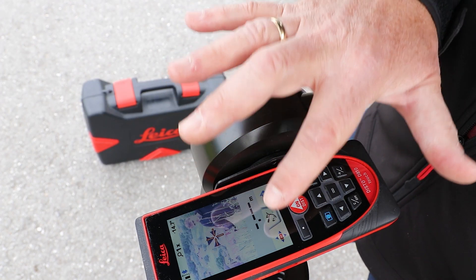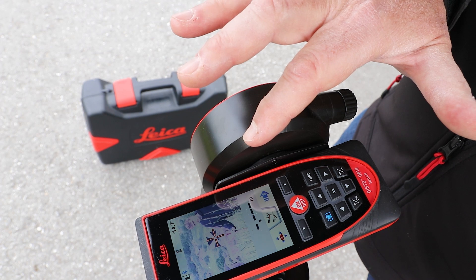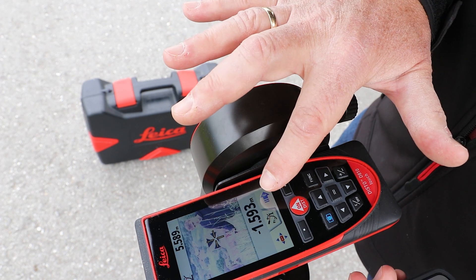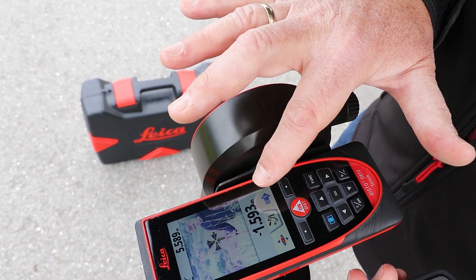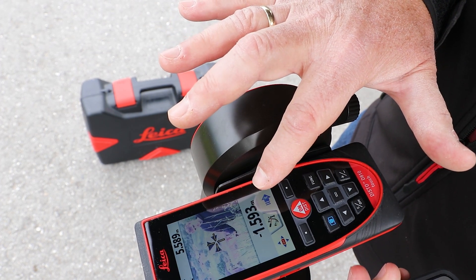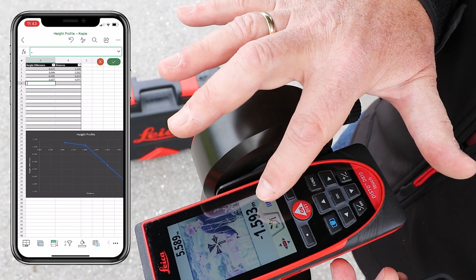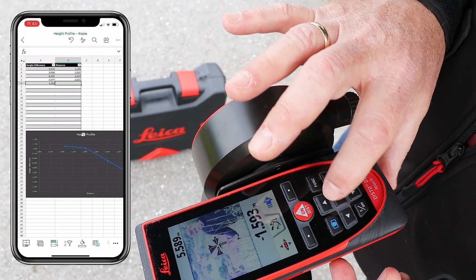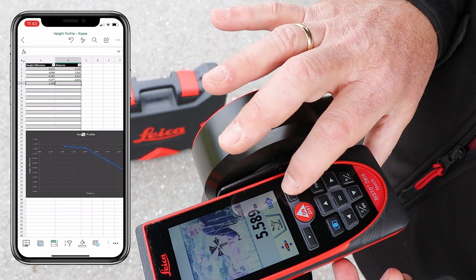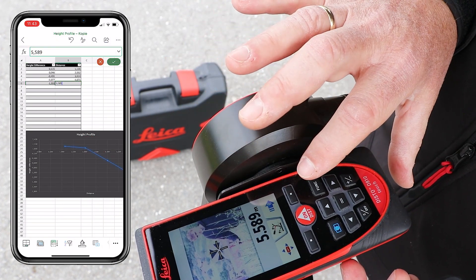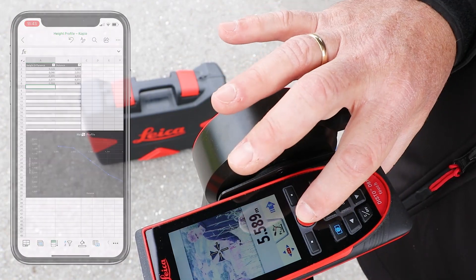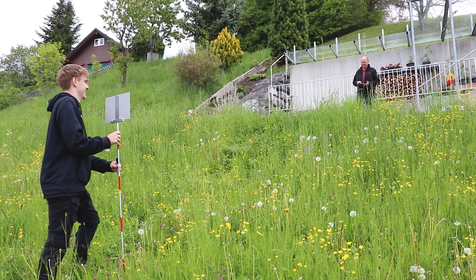For each measured point, both the height difference and the distance to the reference point are recorded. As long as height differences and the respective distances are transferred, an altitude profile can be drawn automatically very easily with the measurements.